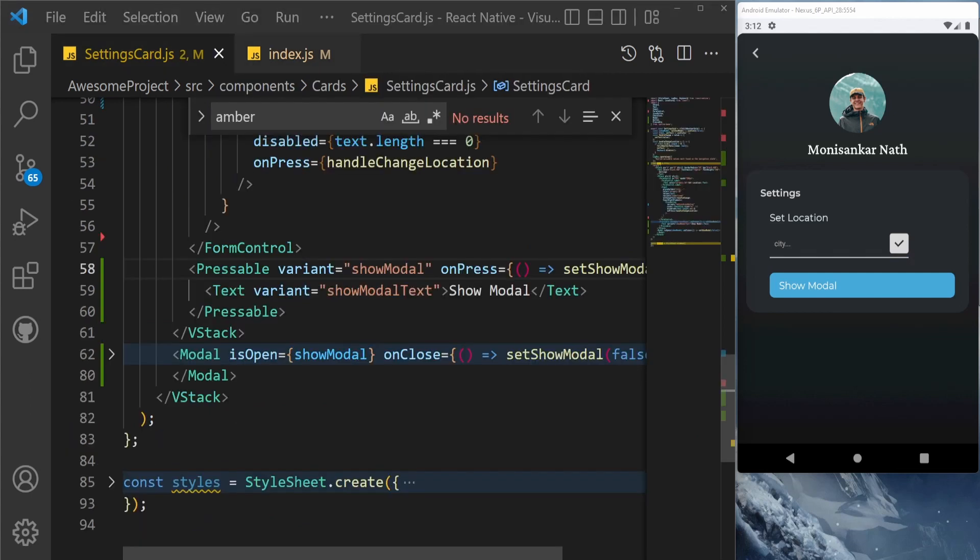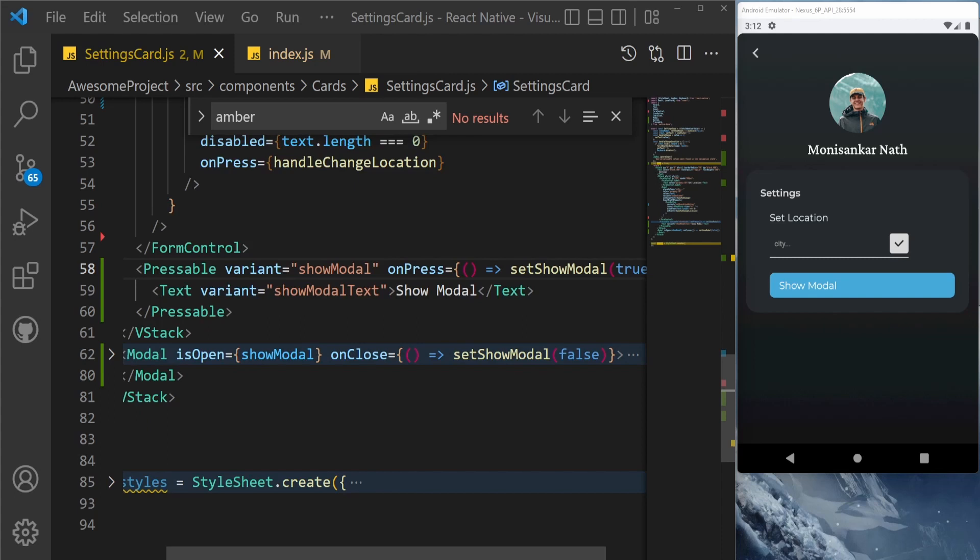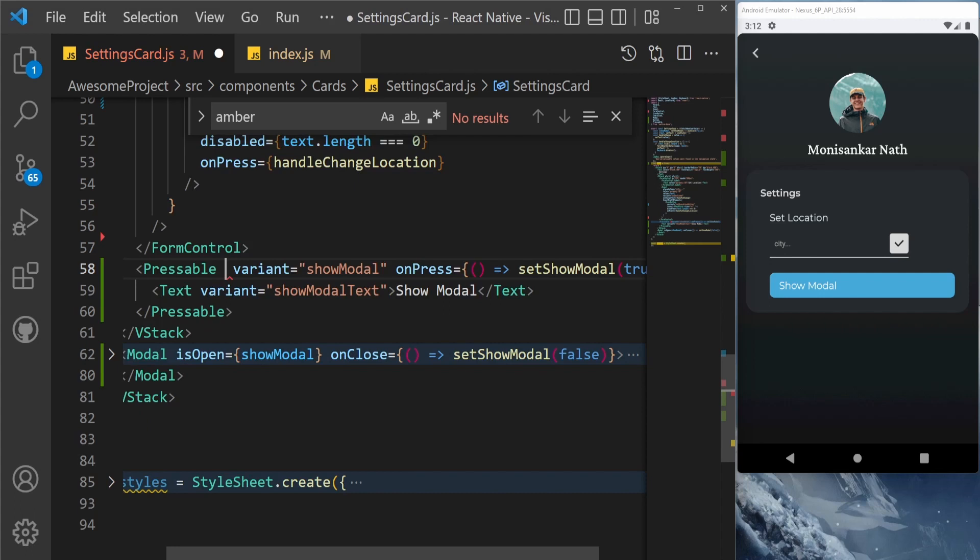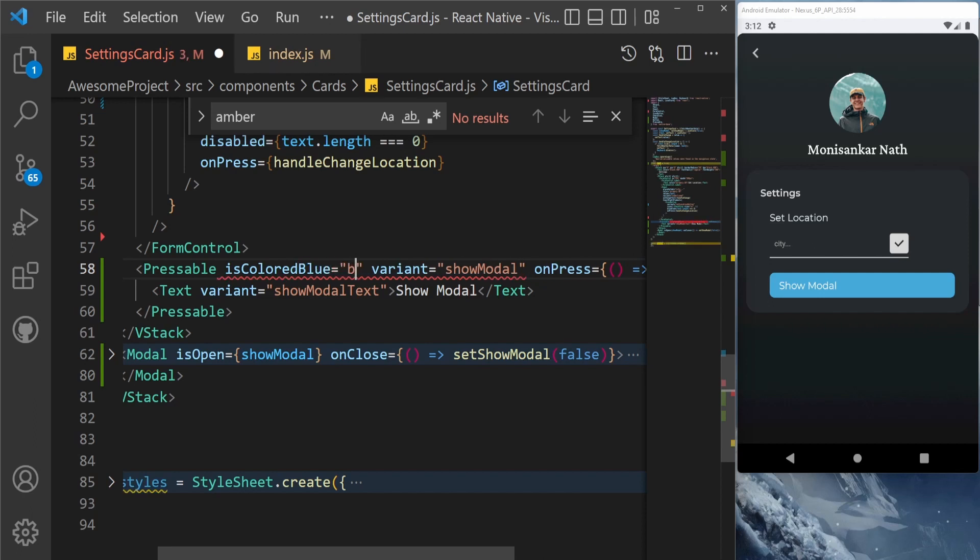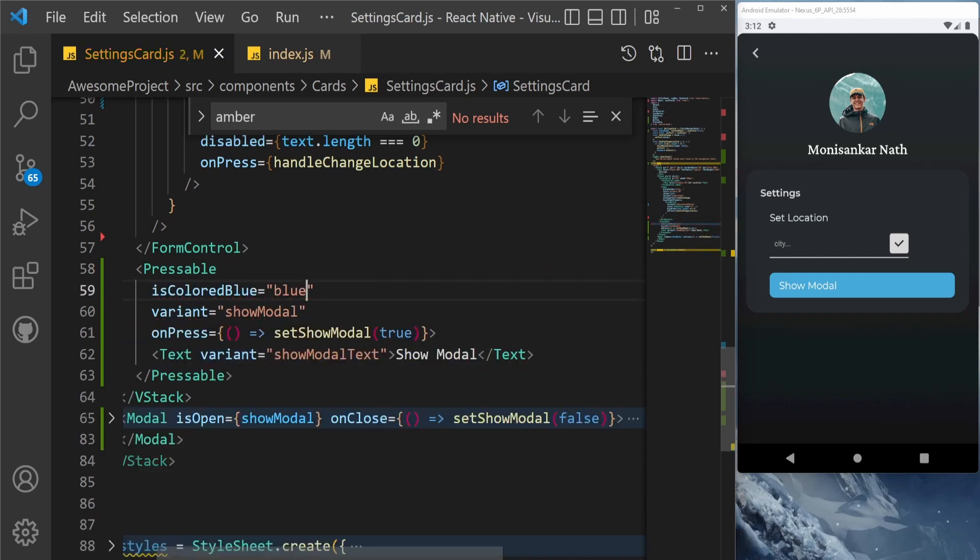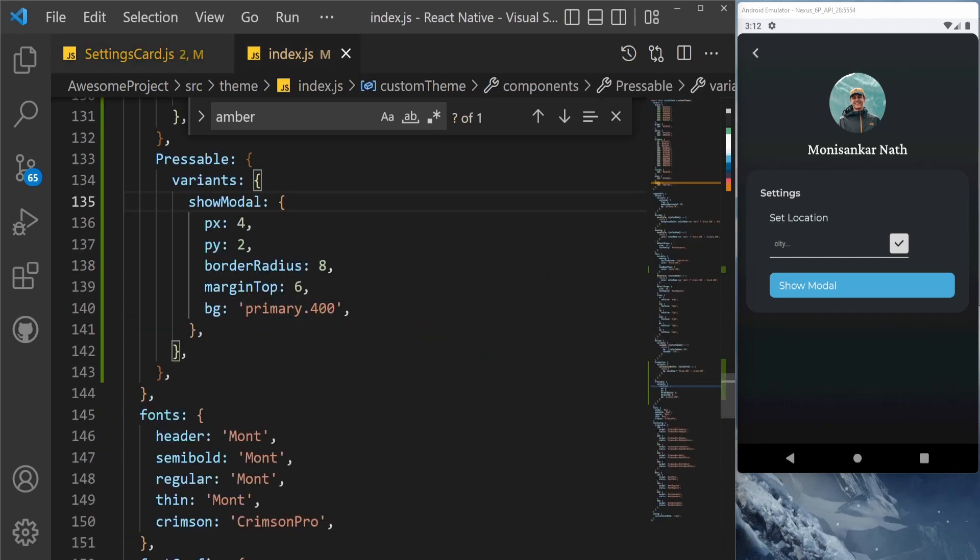Similarly for this pressable component, let's say you want it to be of different color based on some condition or based on something. So let's say that condition is isColoredBlue equal to blue. Okay, let's just send this one to the variant show modal. We have already created this variant here, we just need to accept the prop.